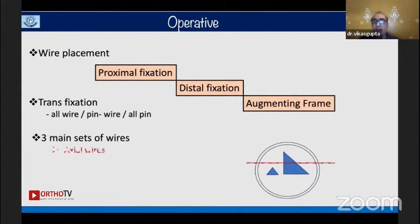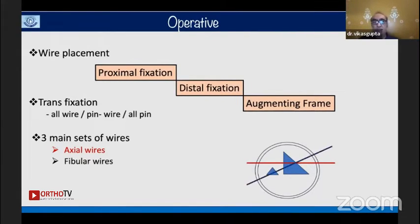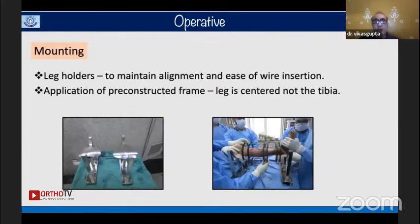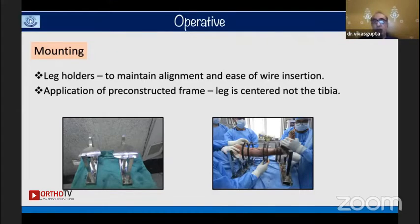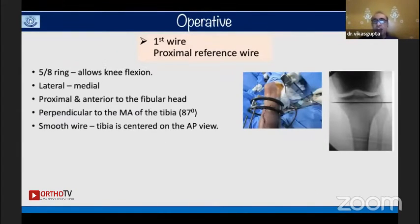The three sets of wires we are familiar with are axial wires, fibular wires, and medial face wires — these are the workhorses. I use customized leg holders which maintain alignment and ease wire insertion in tibial Ilizarov application. The leg must be centered in the frame — it is a leg-centered frame, not a center-centered frame — with adequate two-finger bed space all around.